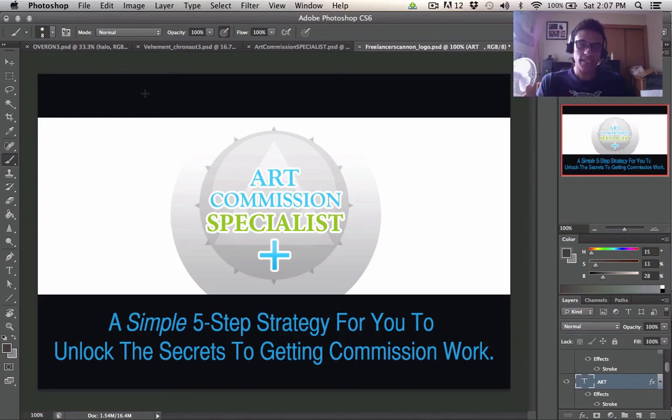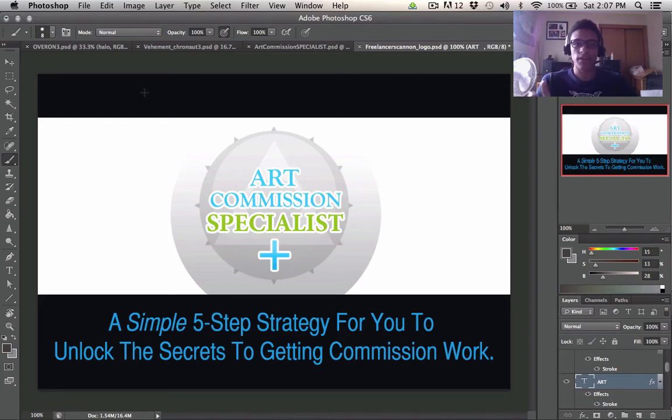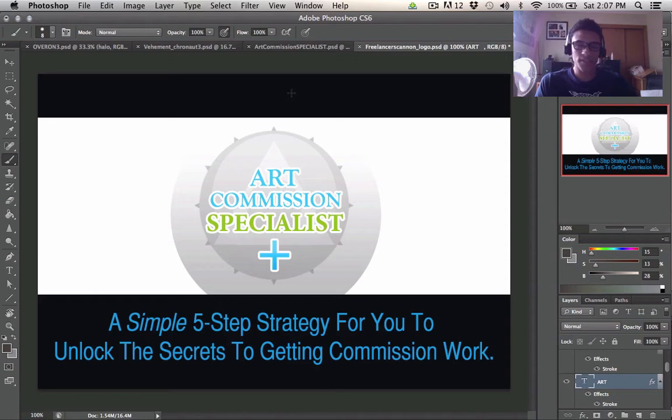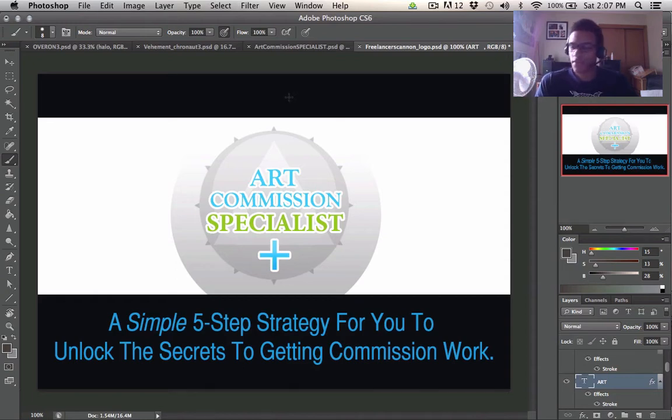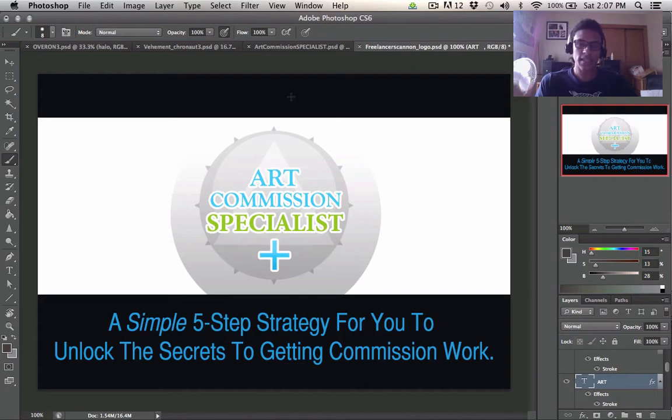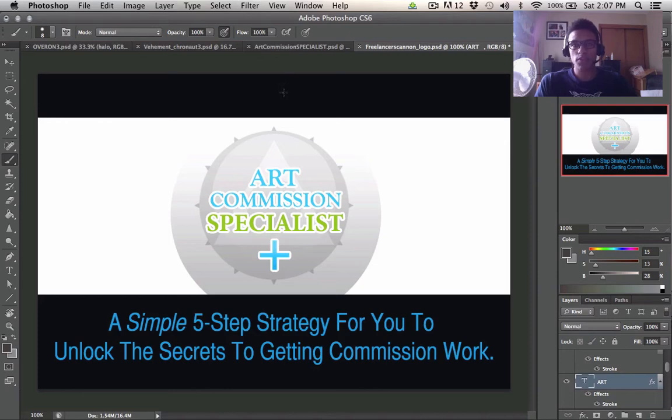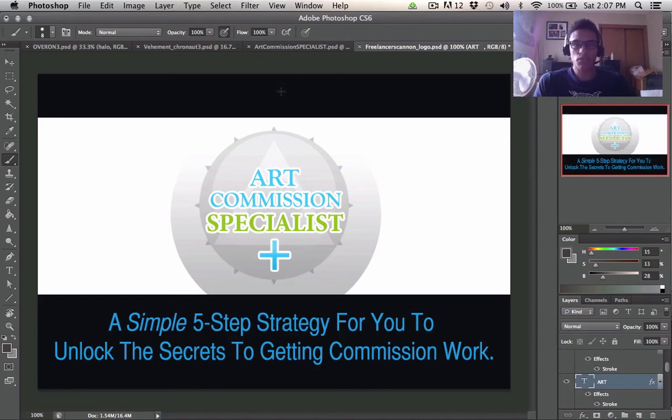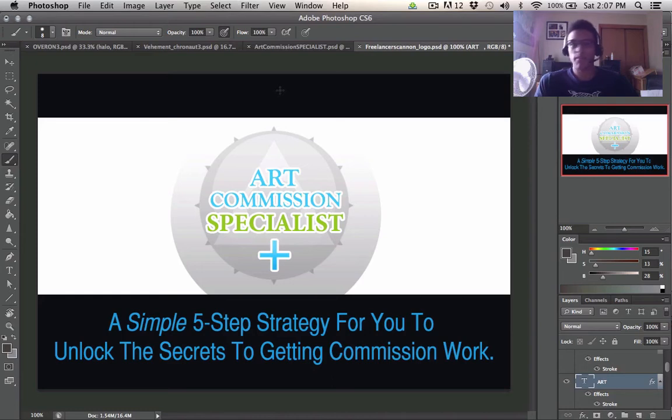So basically I just outlined a five step strategy for unlocking the secrets to getting commission work because so many people are puzzled by it and I had it figured out since I was basically seventeen years old. So I think that it's just really easy the step by step processes you have to go through but not enough people know how to actually follow through on these steps or do these actionable events with the information that they're being given.